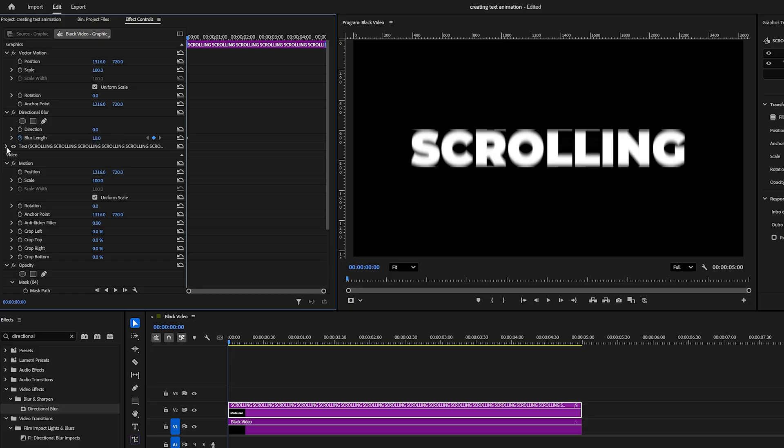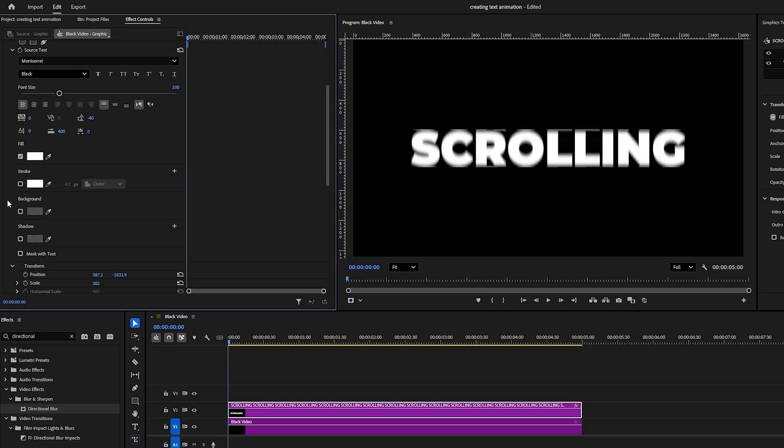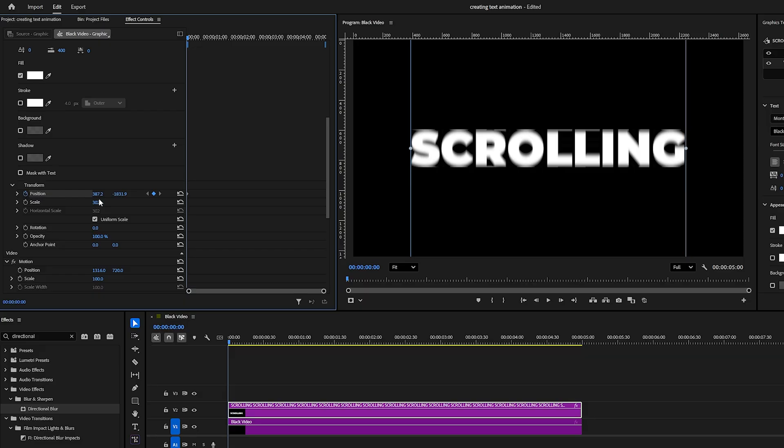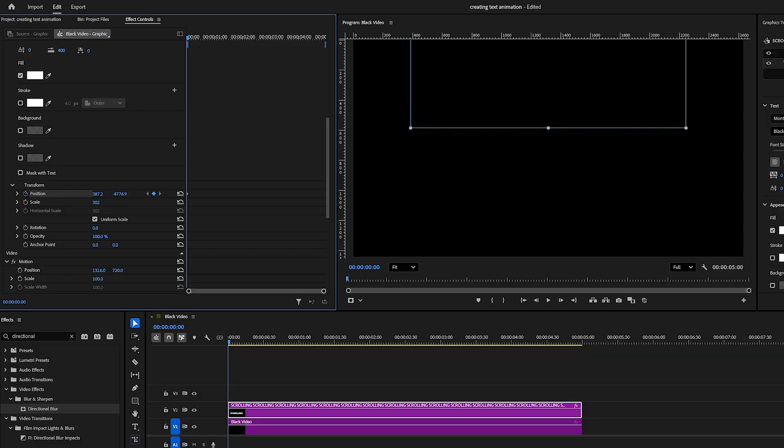Next, expand the Text Options, the section that contains the actual written word. Scroll down to Transform and create a keyframe by clicking its stopwatch. Then decrease the second position value to move the text upward until it becomes invisible.